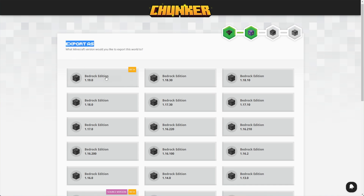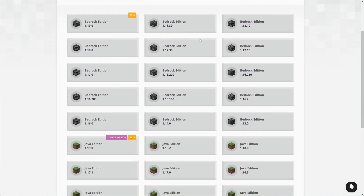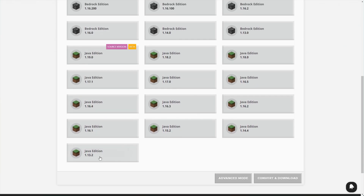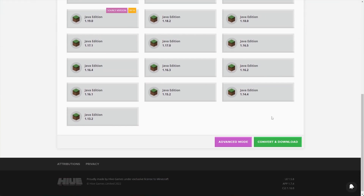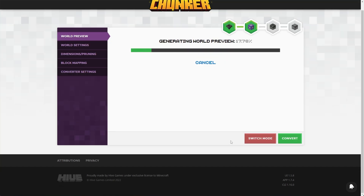Now we can choose what we want to export the world as. We can choose a ton of different Bedrock versions, all the way from 1.13 to 1.19. For Java, we can choose 1.19 all the way down to 1.13.2, with 1.19 currently in beta. Because this is a Java world, I can select Bedrock 1.19. I'll click Advanced Mode instead, and it will generate a world preview giving us an overview of what our world is and what will be converting. This could take some time, but you can head across to the other tabs in the meanwhile.